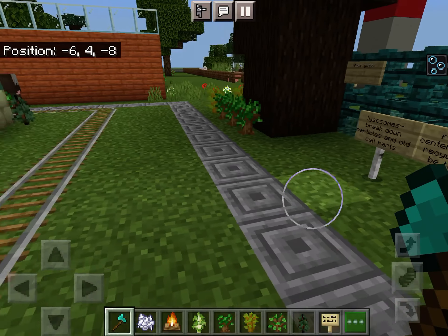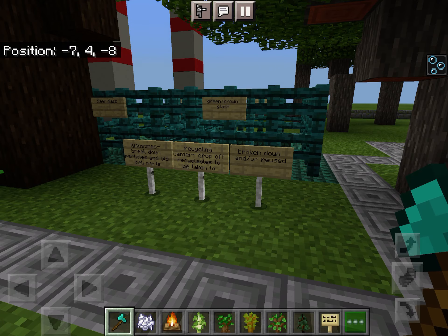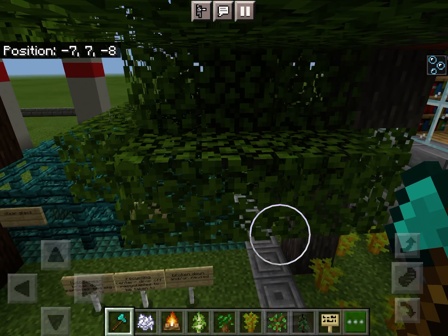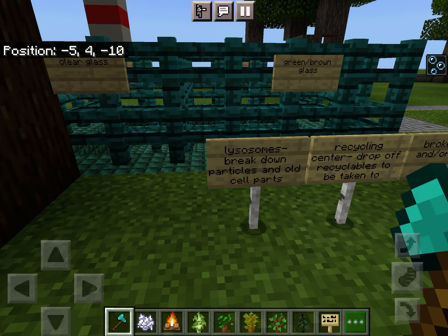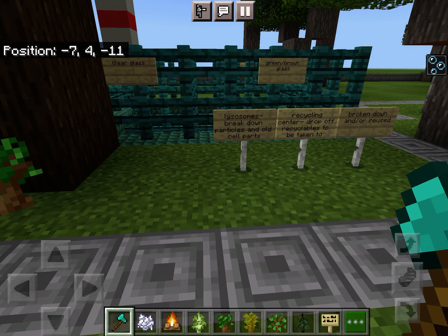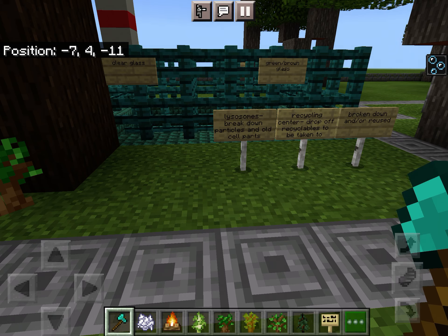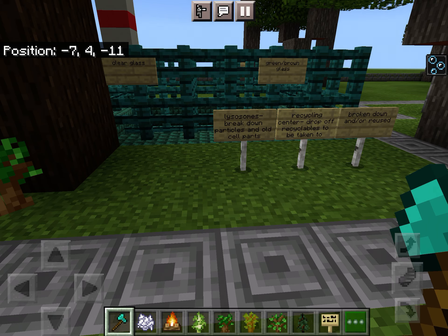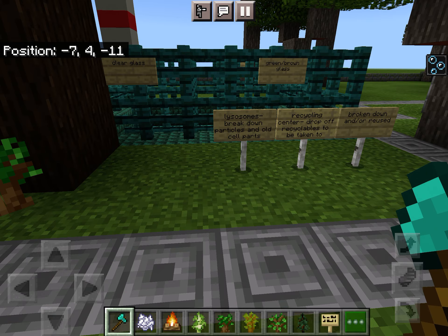If you come around here, you'll see a recycling center. There are sections for different types of recyclables — these are the lysosomes, which break down particles and old cell parts. A recycling center is where you would drop off recyclables to be broken down and reused.